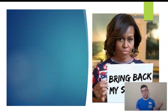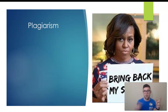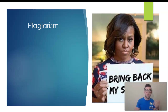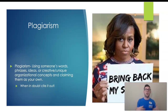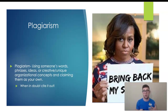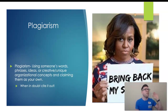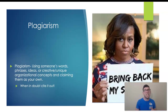First, you've got to avoid plagiarism. When you watch the examples clip below, there's a clip of Michelle Obama's speech when we were voting for Obama the first time, and then Melania's speech when we were voting for Trump in 2016. You'll see those speeches side by side. Plagiarism is using someone else's words, phrases, ideas, or creative or unique organizational concepts and claiming them as your own. When in doubt, cite it out. It's easy to understand using someone else's words — but when you take someone's creative ideas and claim them as your own, that's technically considered plagiarism too.